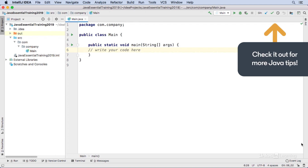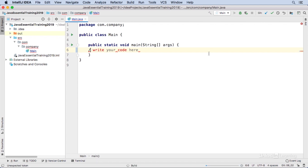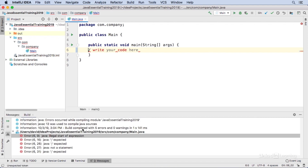Let's take a look at this simple comment. It starts with two slashes. If I were to forget to put in the second slash, I would have a syntax error. The Java compiler won't recognize that — it doesn't know what 'write your code here' means. And when I try to run it, I'll get a compilation error shown here in the build window.